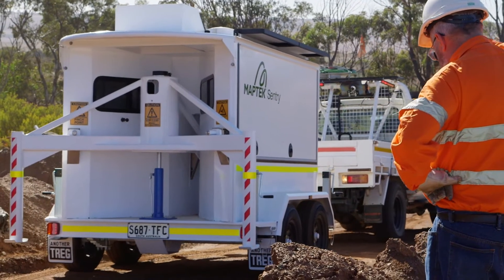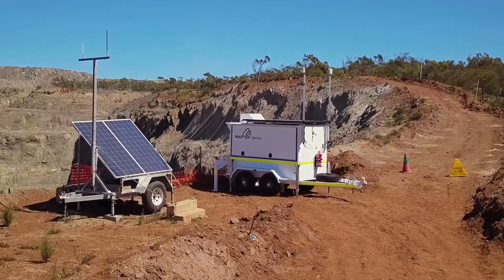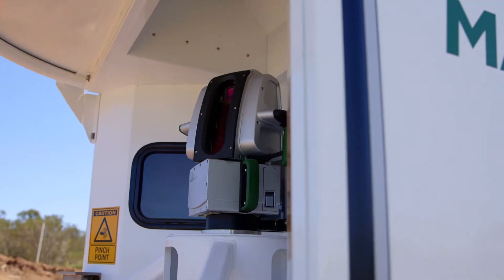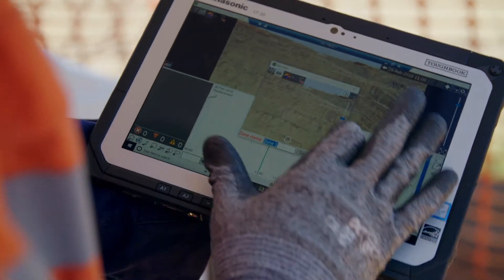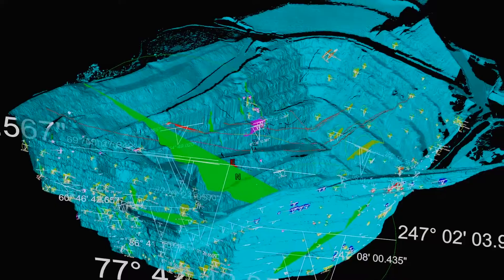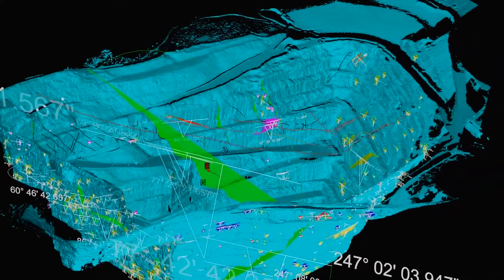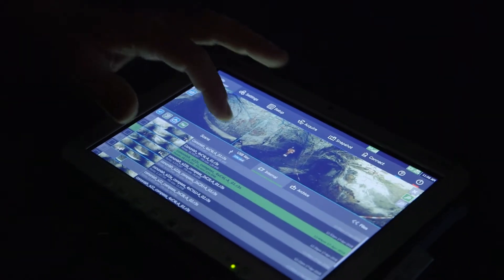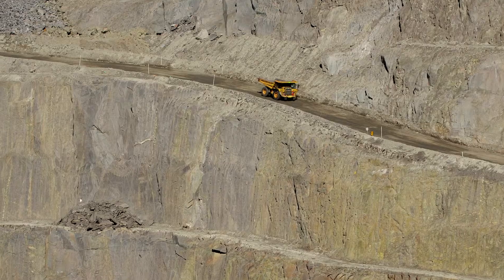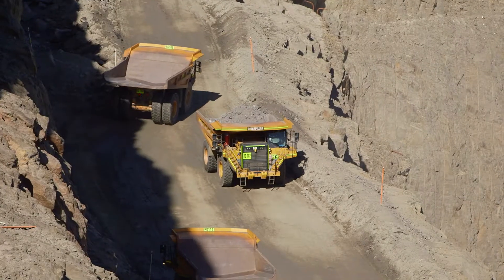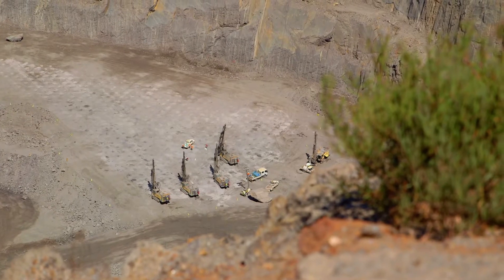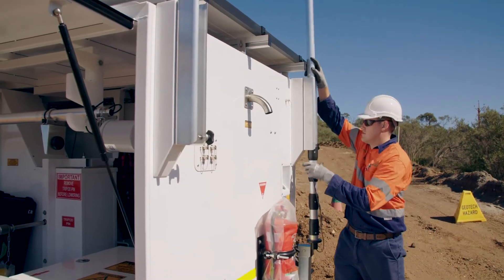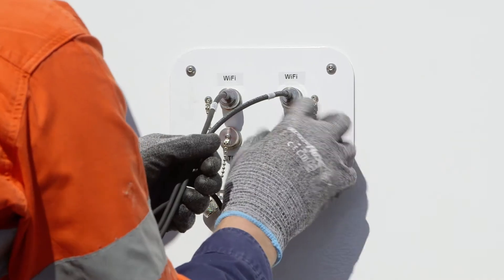Sentry is an accurate, efficient system for monitoring surfaces and managing risk. It delivers accurate measurements alongside tools for intuitive 3D visualization and graphical analysis. Open pit and underground mines use Sentry to sustain safe operating environments and meet crucial safety targets. Intuitive, fast setup and operation minimises time in active mining areas.